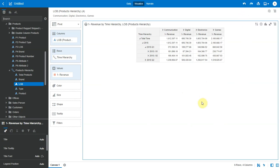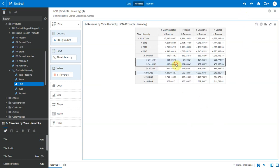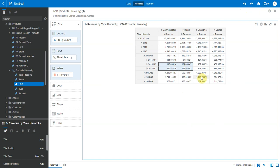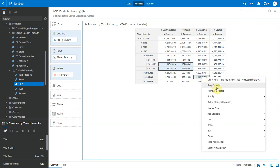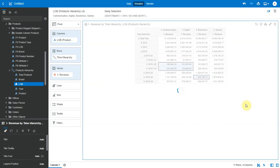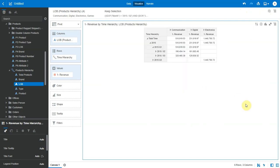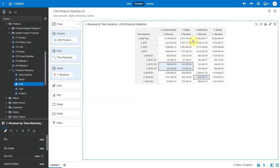Let me undo this. I can also pick specific cells here and I can do the same keep selected or remove selected option here. And once I do this, the rolled up values take only the selected values into account here.